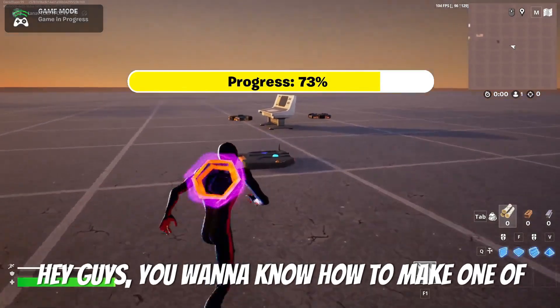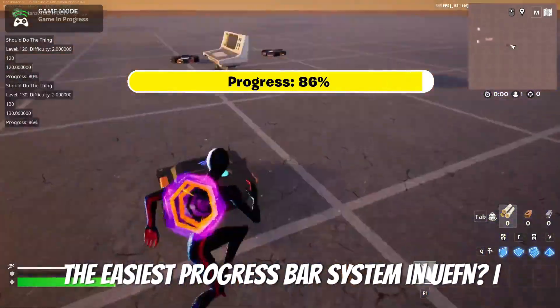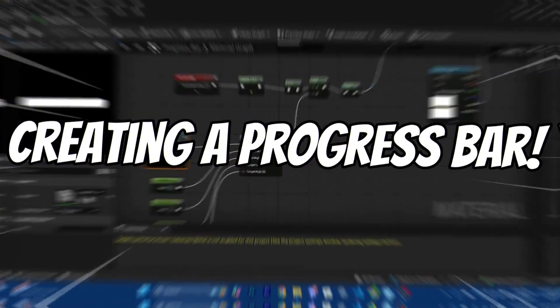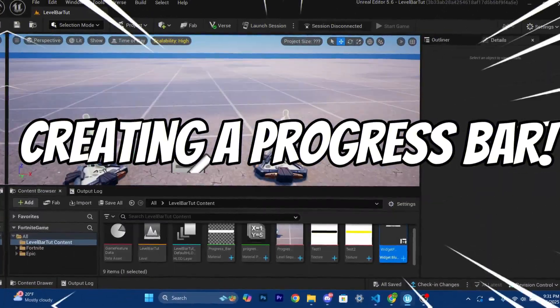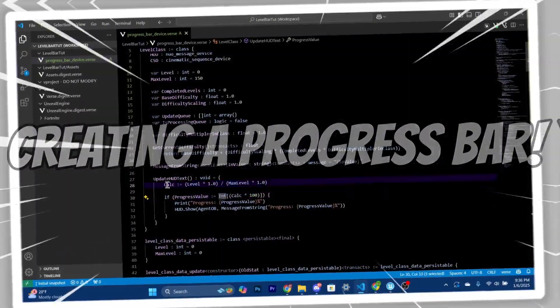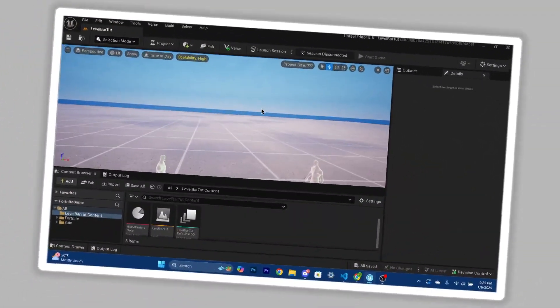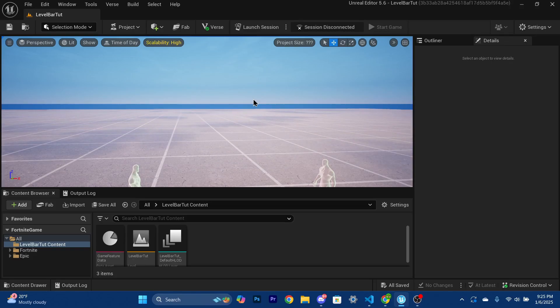Hey guys, you want to know how to make one of the easiest progress bar systems in UEFN? I'll show you — let's get set up and get straight into it.